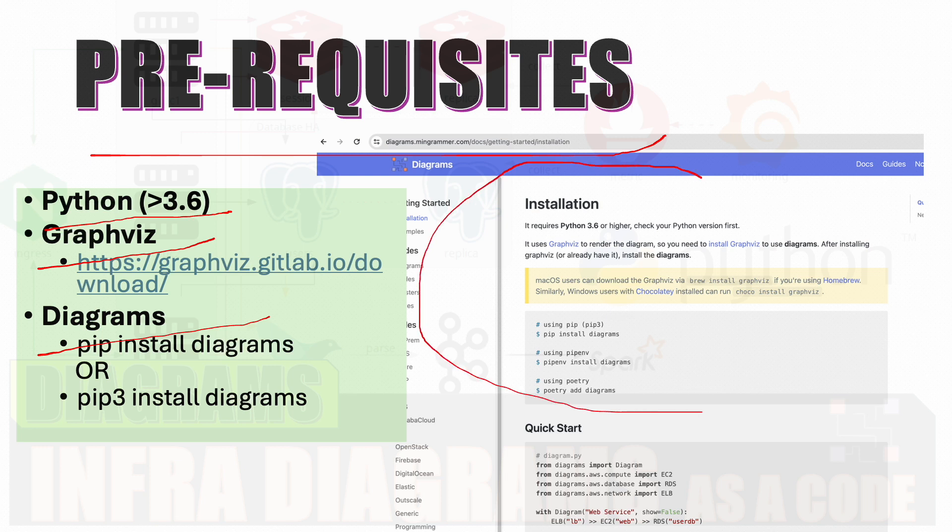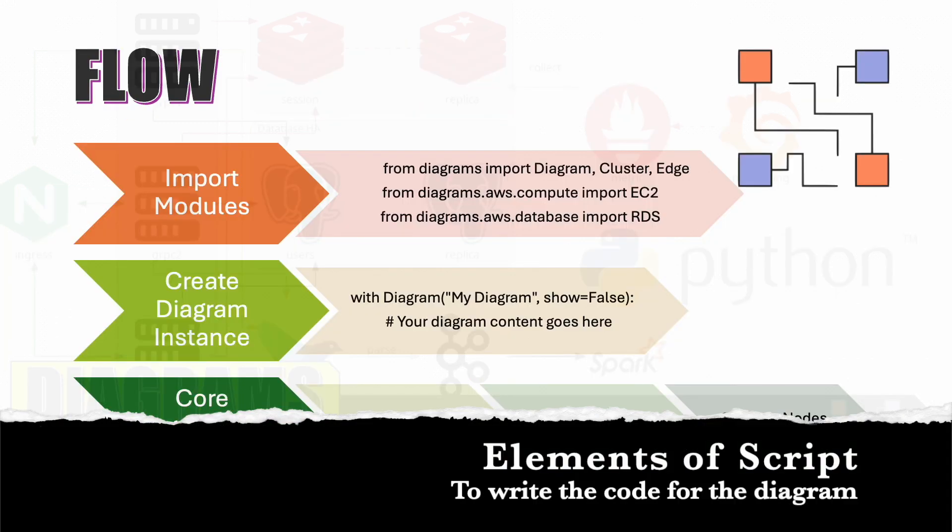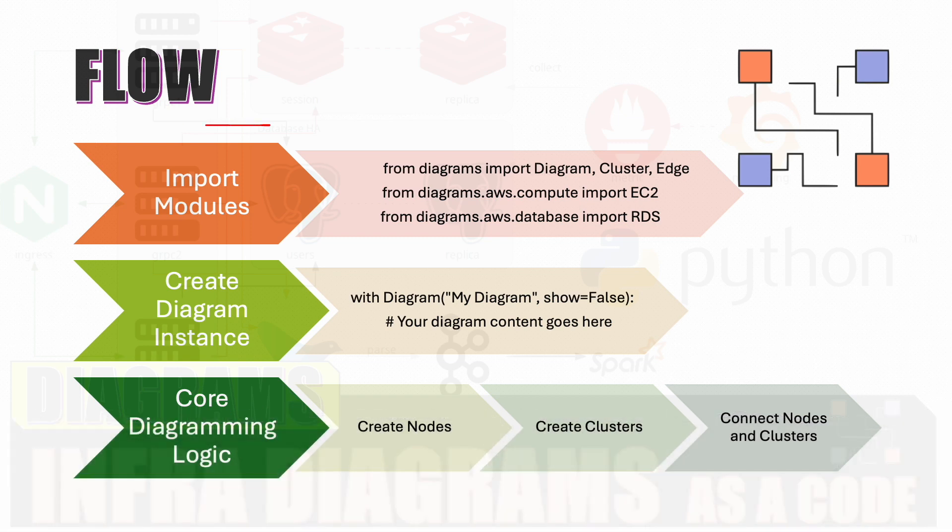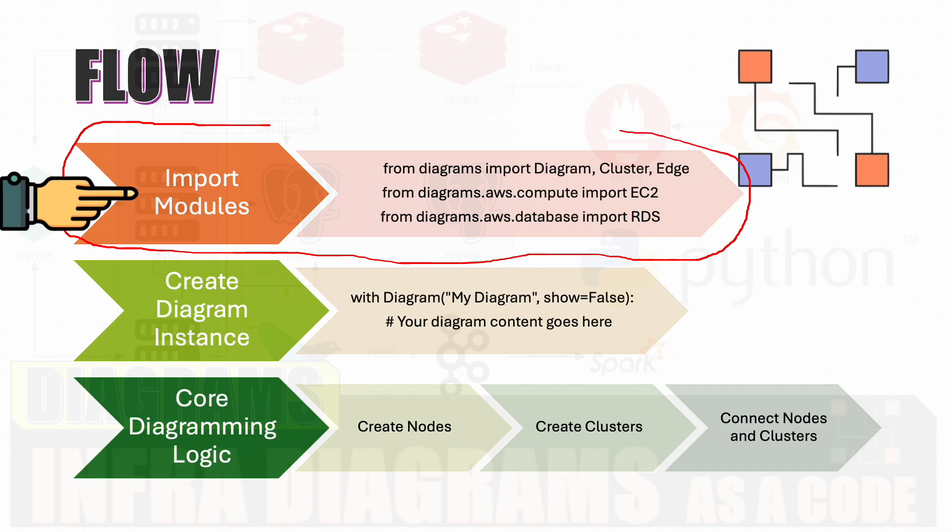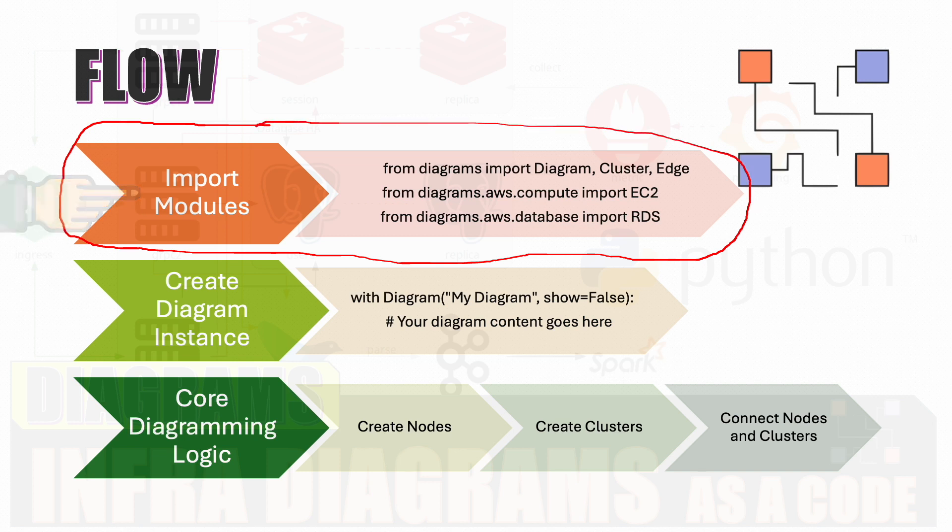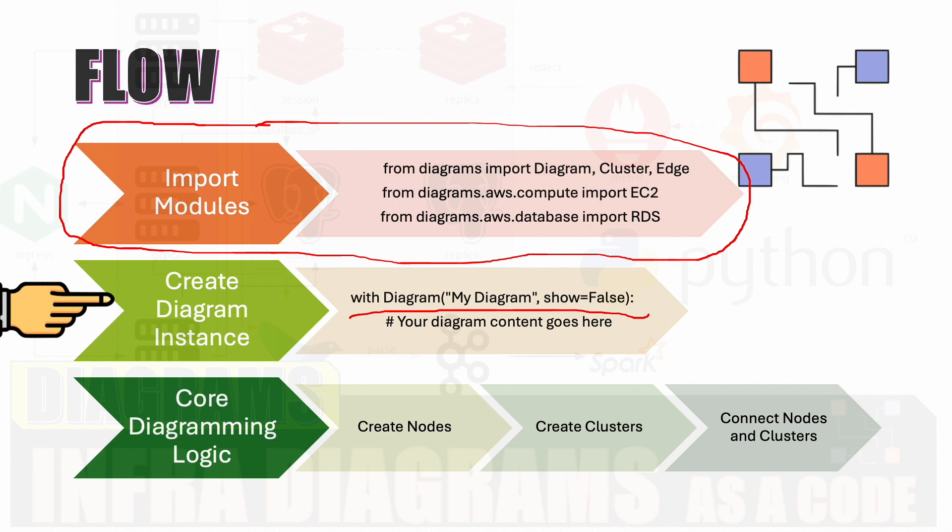Diagrams has a very simplistic flow. The first thing is you have to import the modules which you want to represent - this is basically the different elements which you want to represent on your diagram. The second thing is you have to create an instance of Diagram, which is very simple, one line with which you can create the instance with the diagram name, show equals false, which means that you want to save it as a image instead of showing it on the screen.